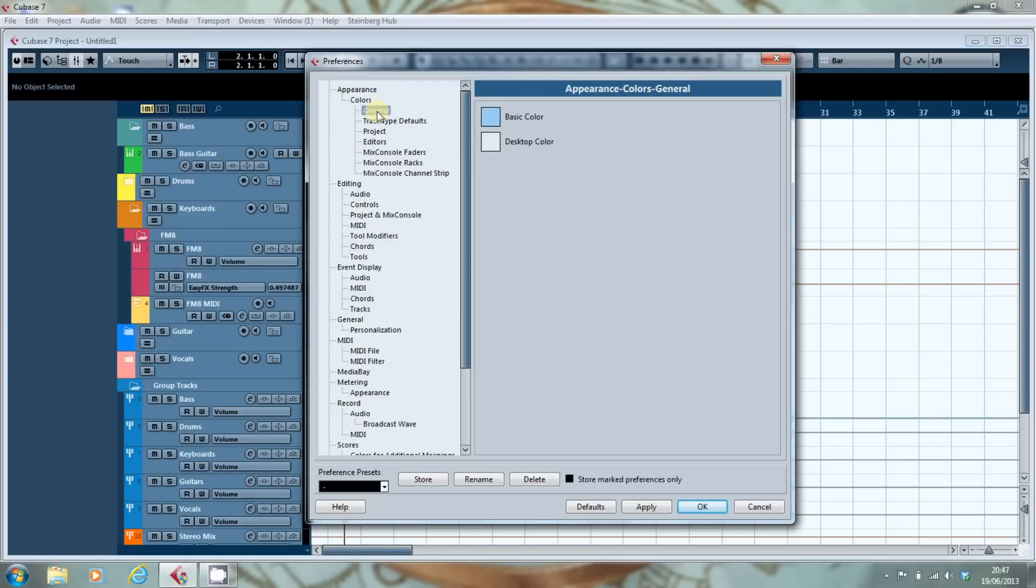Cubase 7 as it ships comes with a whole bunch of dark colours. And one of the first things I did was work out how to make everything a little bit lighter. So what you've got here is an opportunity to make the desktop a lot lighter and that's what this colour is here.